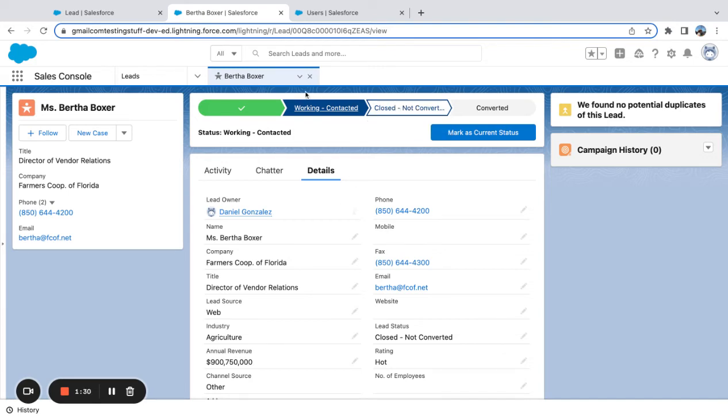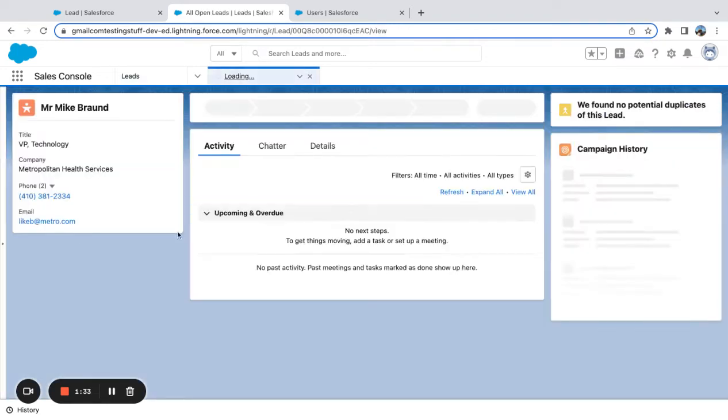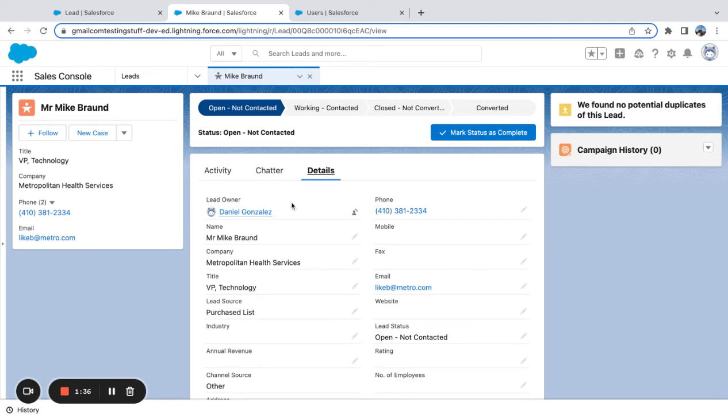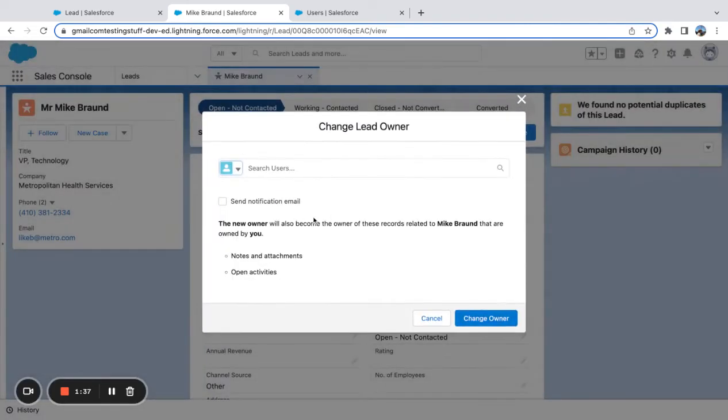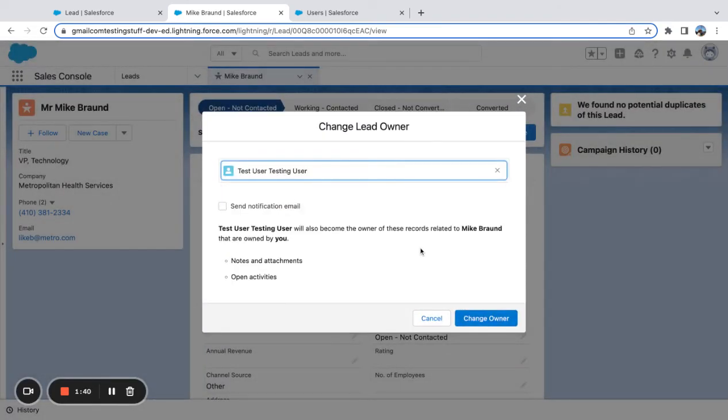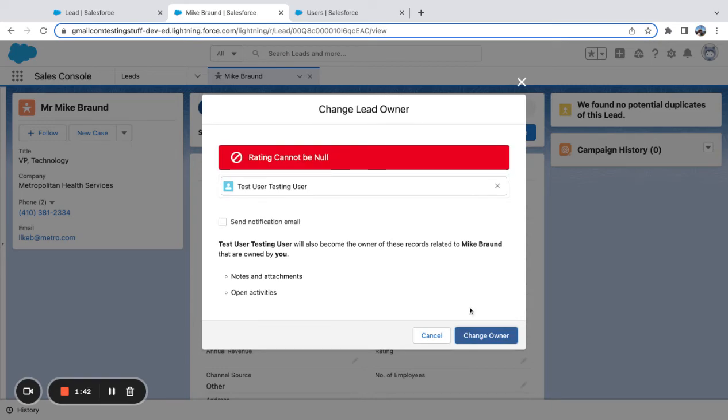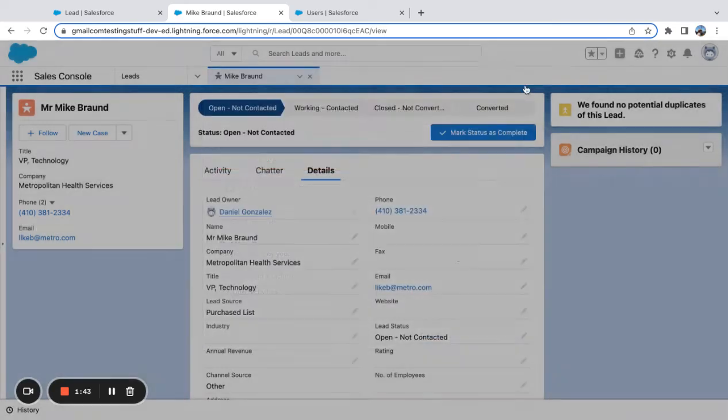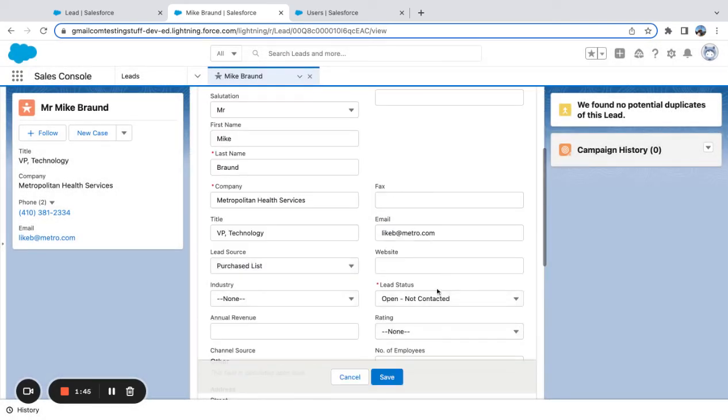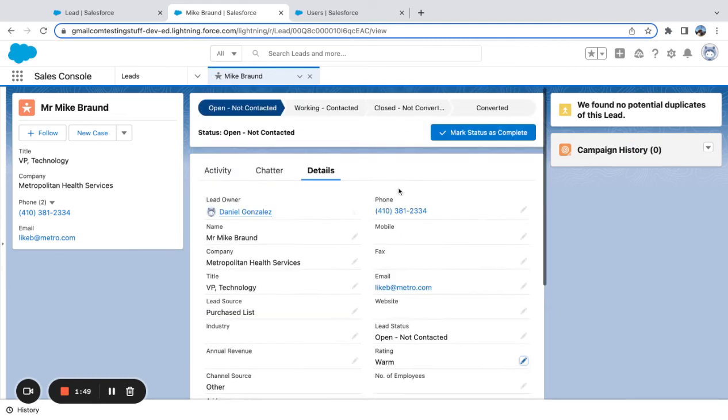As long as it wasn't in this status, so let's actually just pop open another lead. You see this one's open not contacted. I'm going to come in here and say this user. We hit another validation rule, rating can't be null. As you can see, I'm using this for many different reasons in this little sample org.